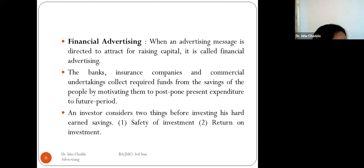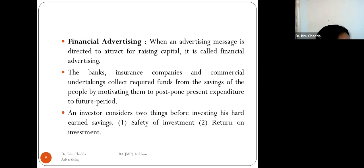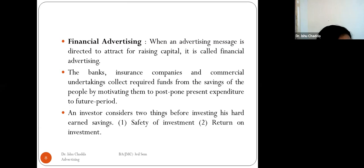Financial advertising is when an advertising message is directed at raising capital. Banks, insurance companies, and commercial undertakings collect required funds from the savings of the people by motivating them to postpone present expenditure. A good example is mutual fund advertisements. When an investor considers investing, they look for two things: safety of investment and return on investment.